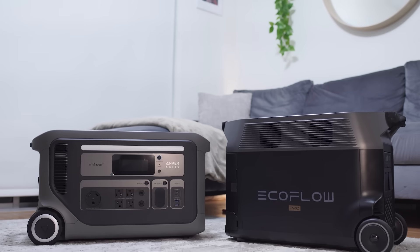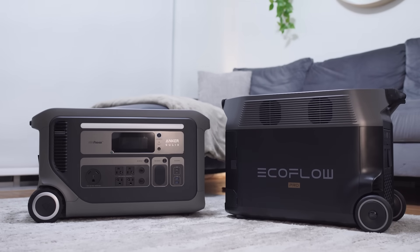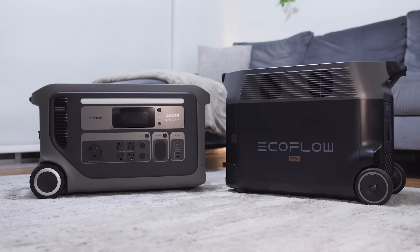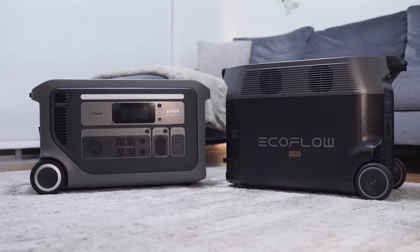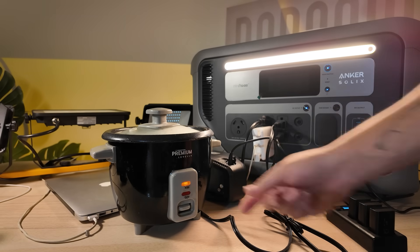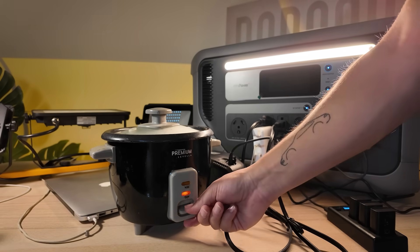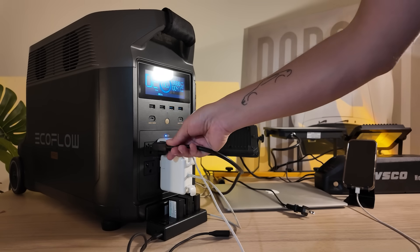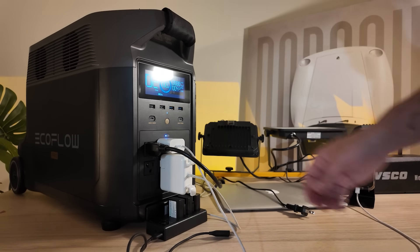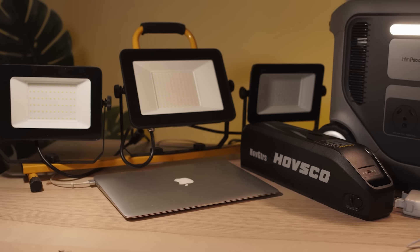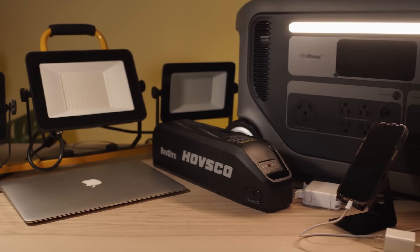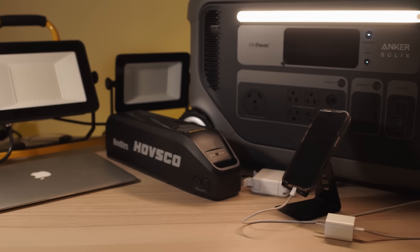That's where backup power stations like Anker Solix F3000 and the EcoFlow Delta Pro come in. I compare both head to head across five key dimensions using real apartment friendly gear and no fridges, no dryers, just practical essentials that you would actually use.